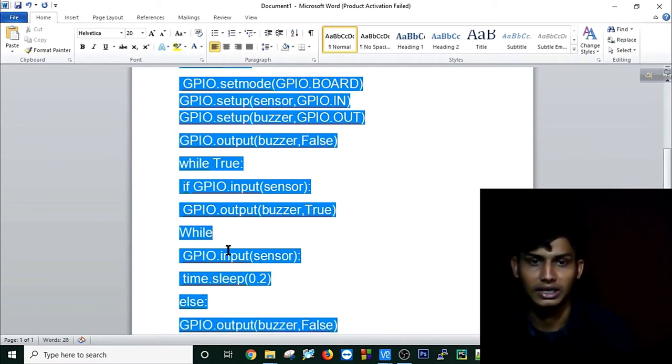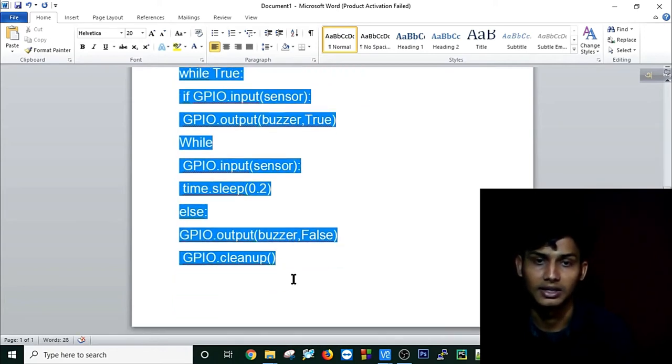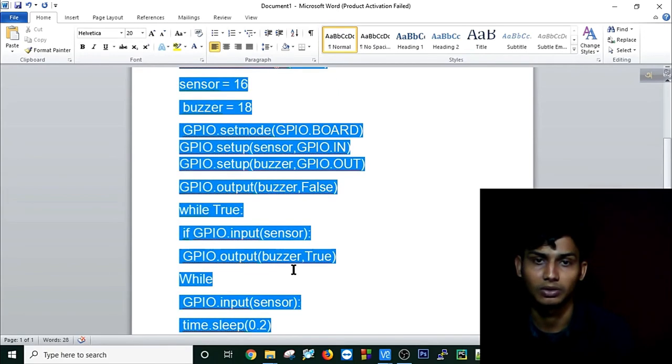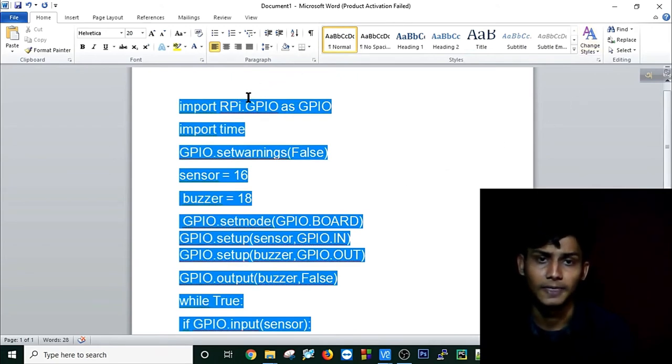it will make the buzzer false. This is a very simple code. I am again explaining: I am importing RPi.GPIO as GPIO and importing time and set warnings